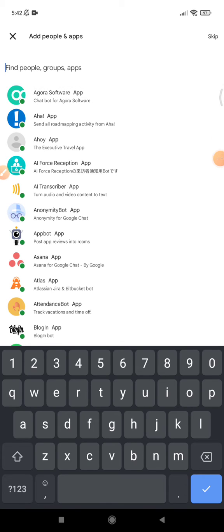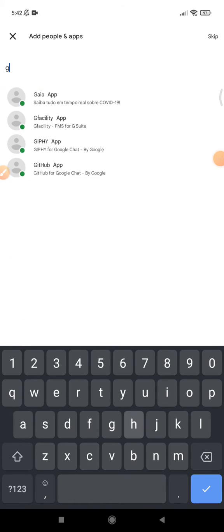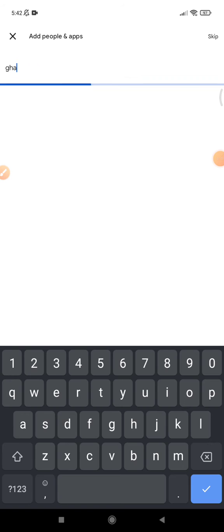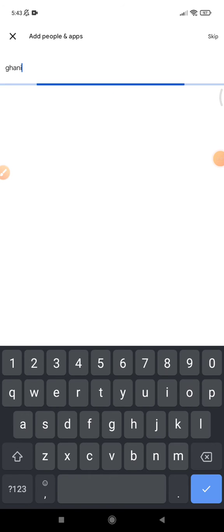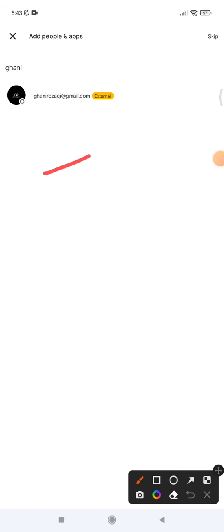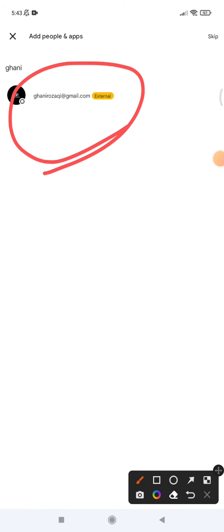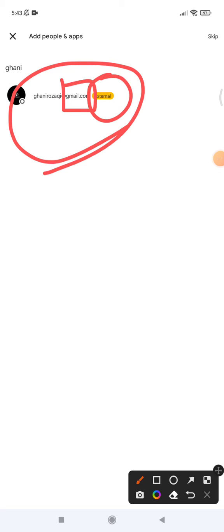You just add the email of them. For example, see this is my email. This is my personal email that's considered as external from the space because the domain of the email is Gmail, not a custom domain.